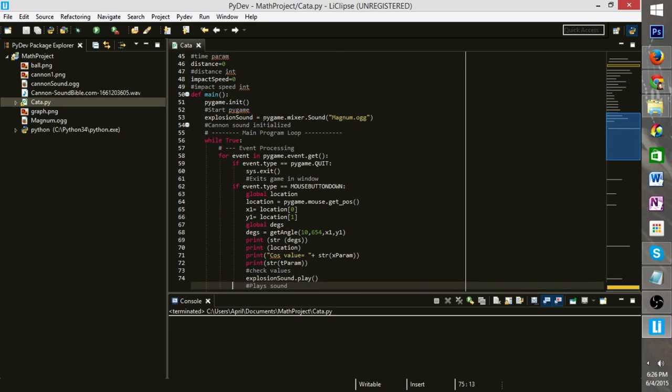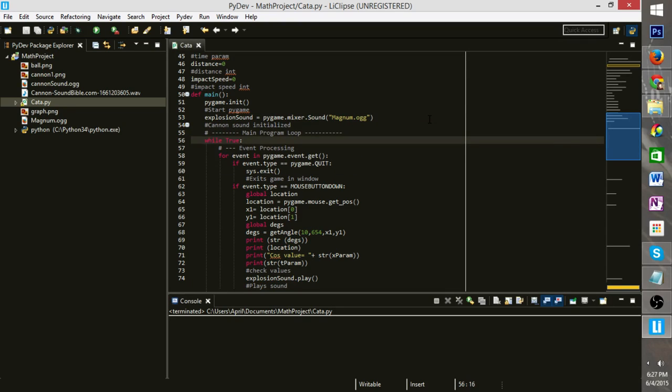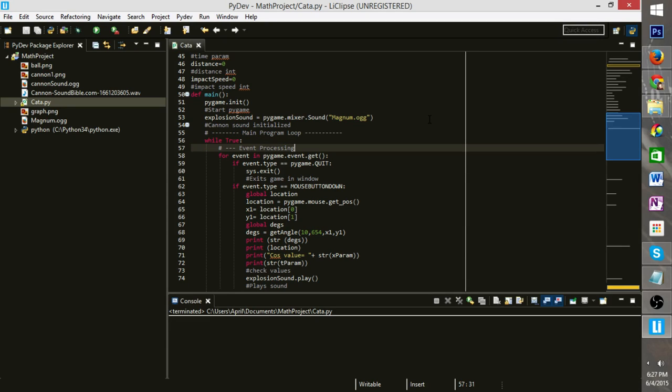you have to call init to start pygame, or else it doesn't work. We initialize an explosion sound for every time you click. The while true, this is where all the bulk of things are called.